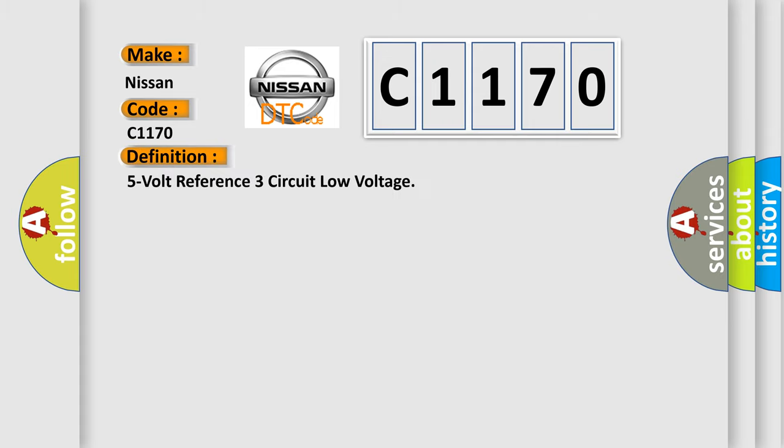The basic definition is: 5 volt reference 3 circuit low voltage.